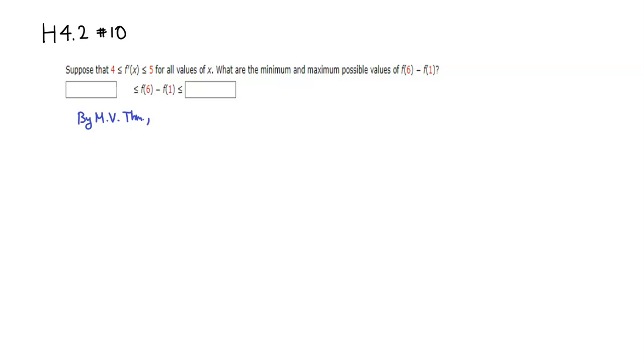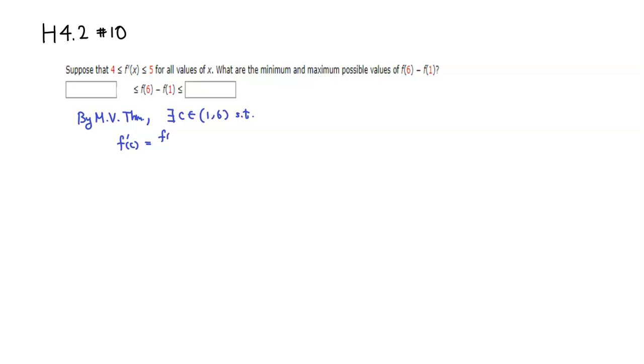we know that there exists some number C between 1 and 6, such that f'(C) equals [f(6) - f(1)]/(6 - 1).